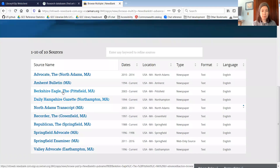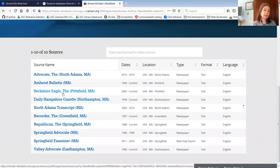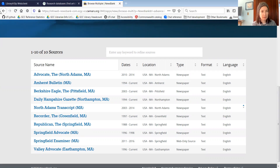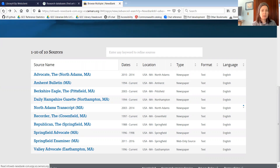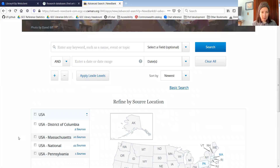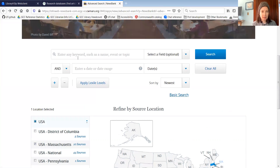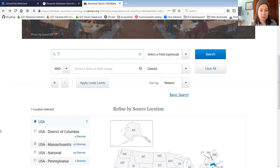So there's the Amherst Bulletin, Berkshire Eagle out of Pittsfield, Daily Hampshire Gazette from Northampton, Greenfield Recorder, Springfield Republican, and a few others. I'm going to select Massachusetts sources and I'm looking for information about the logging at the Wendell State Forest.